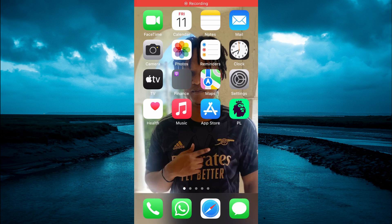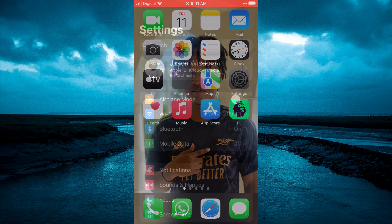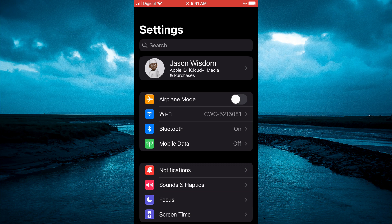Hello, welcome to Simple Answers. In this video I will be showing you how to enable lock screen widgets on iPhone. The first thing you need to do is go into Settings on your iPhone.